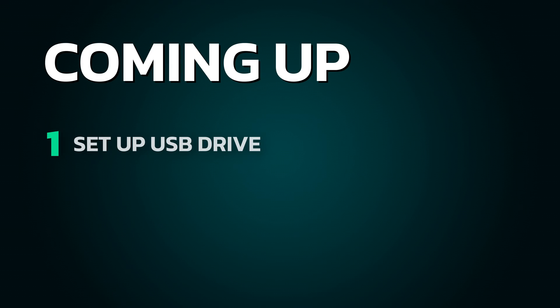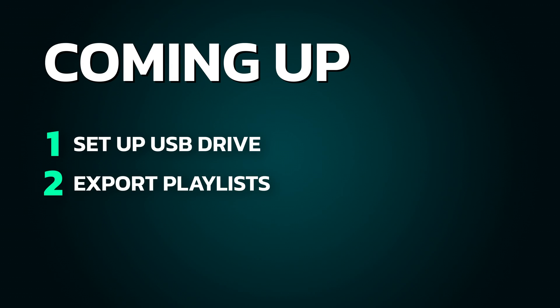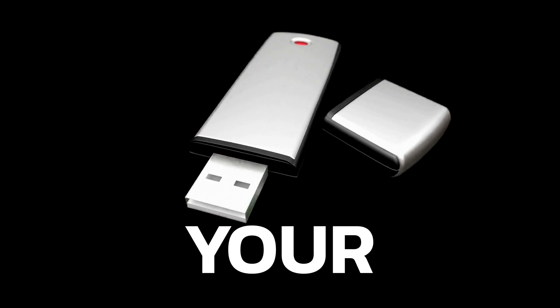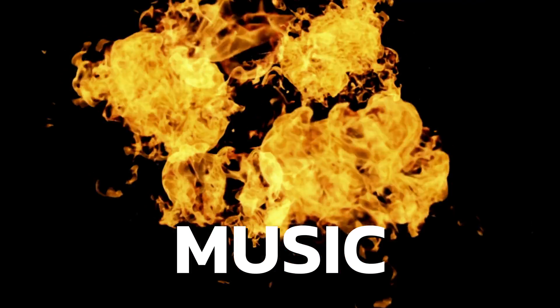In this video I'm going to show you how to set up your USB drive, export your tracks and playlists from Rekordbox to a USB, avoid some common exporting mistakes that can ruin DJ sets, and give you a bonus tip that might help you avoid losing your whole music library.